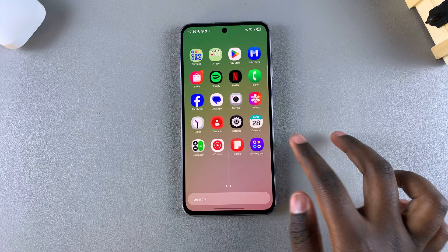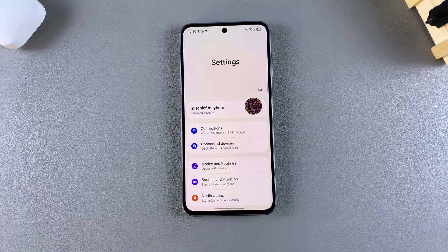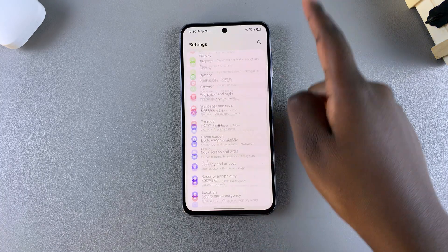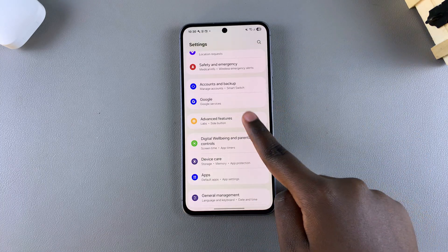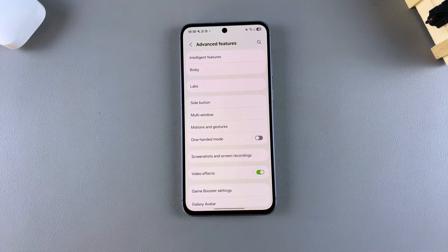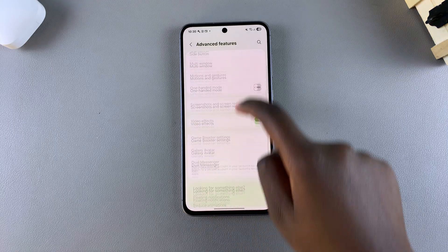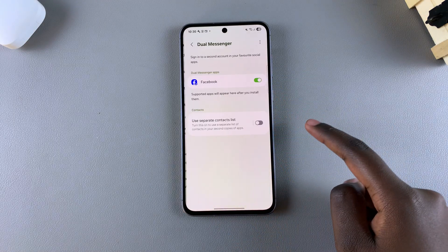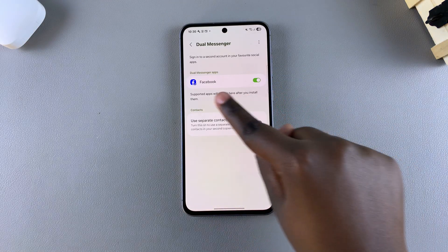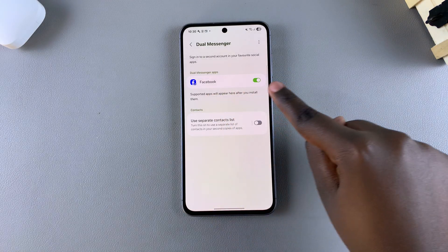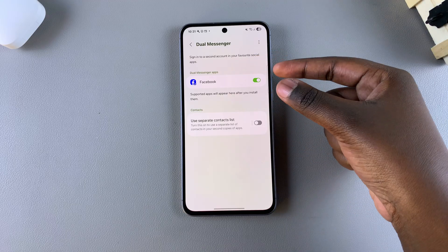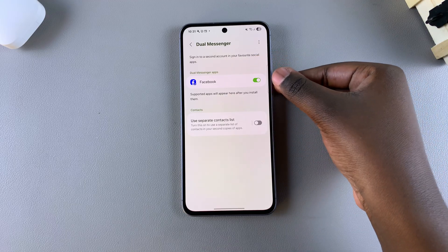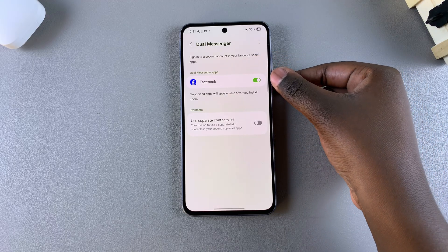Simply navigate to the Settings app, then scroll and select Advanced Features. From here, tap on Dual Messenger and you should see your cloned app — the app with the toggle next to it — currently enabled.